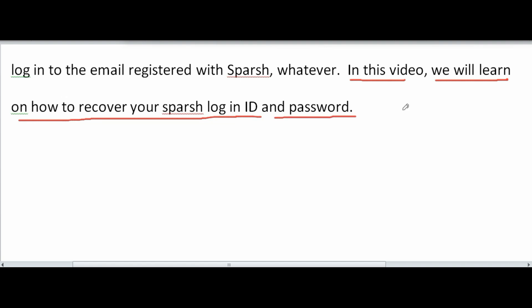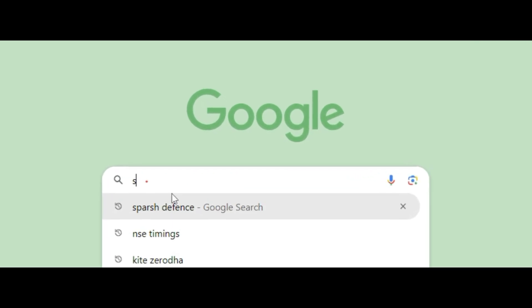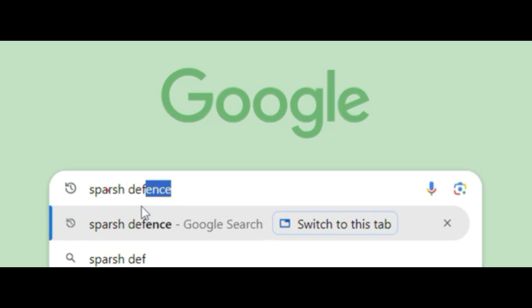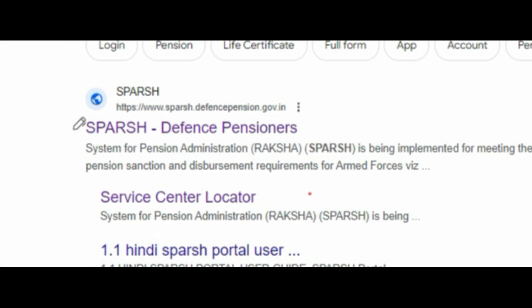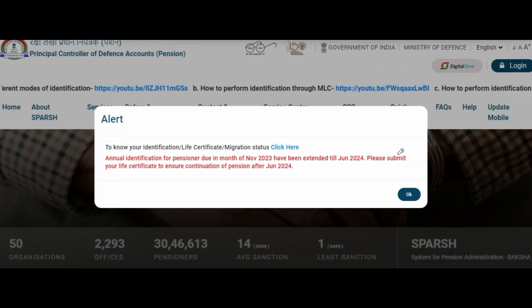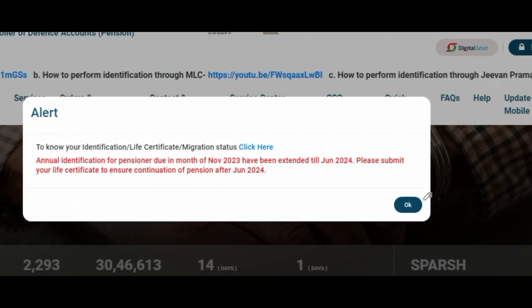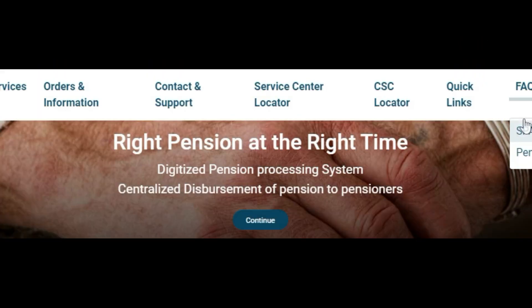In this video we will learn how to recover your Spursh login ID and password. Head towards your internet browser or Google Chrome, type 'Spursh defense' and click on it. The page will open and on top the Spursh Defense Pensioners URL will be there — click on it and this will lead you to the Spursh site main page.